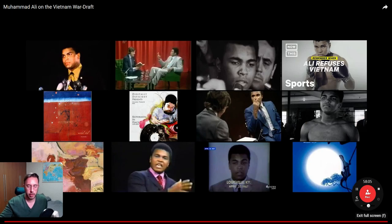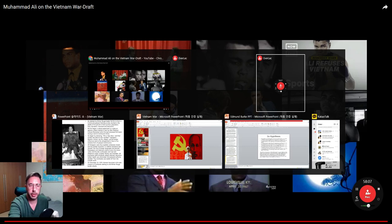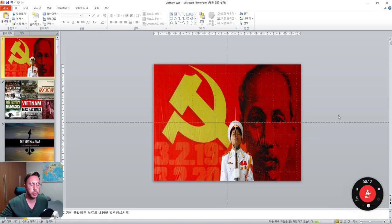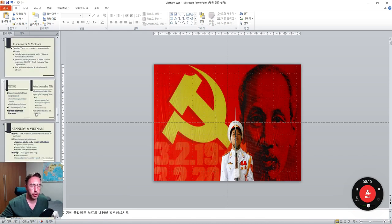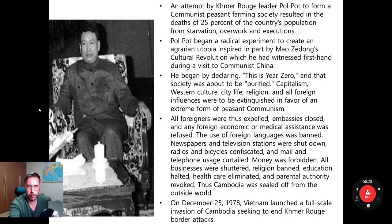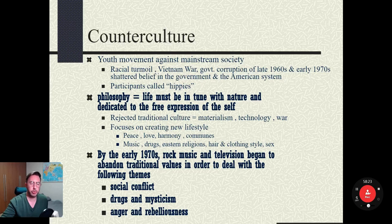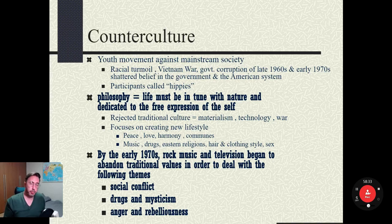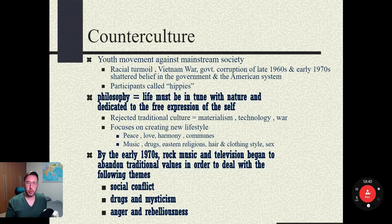Muhammad Ali was a very powerful speaker. They were trying to get the world champion — trying to get a champion boxer to go over there and kill people — and he refused. It's really interesting in that his job was beating people up, and the American government says go over there and kill people, and he says no. It caused a big divide.